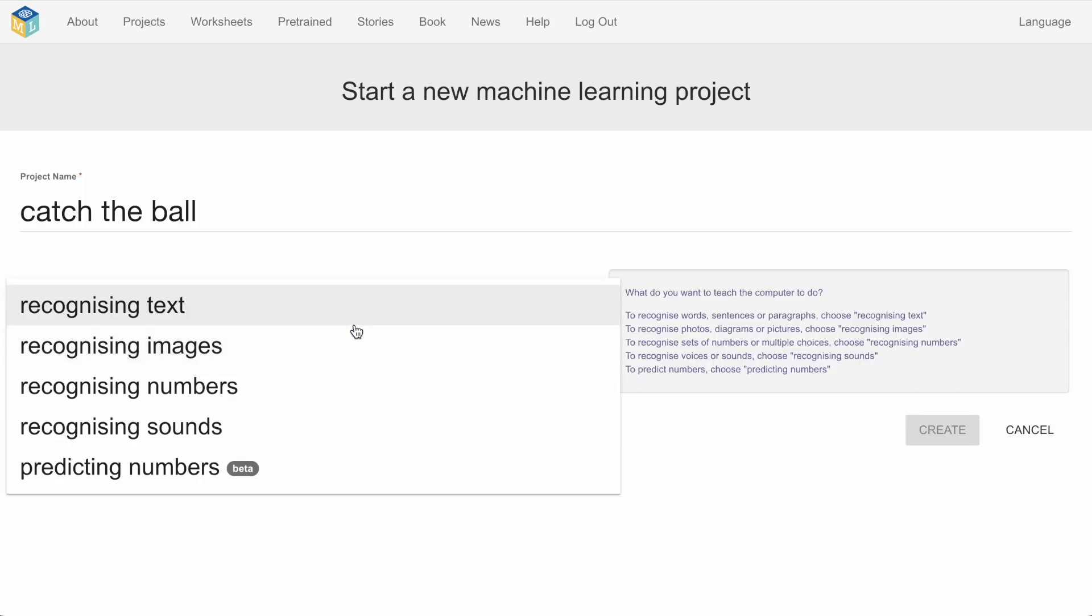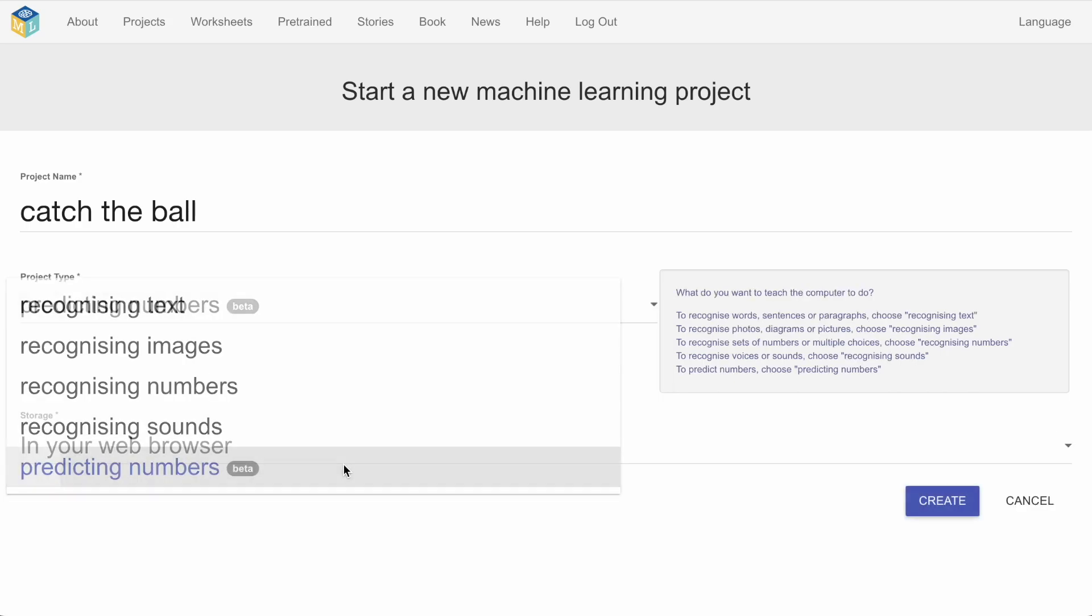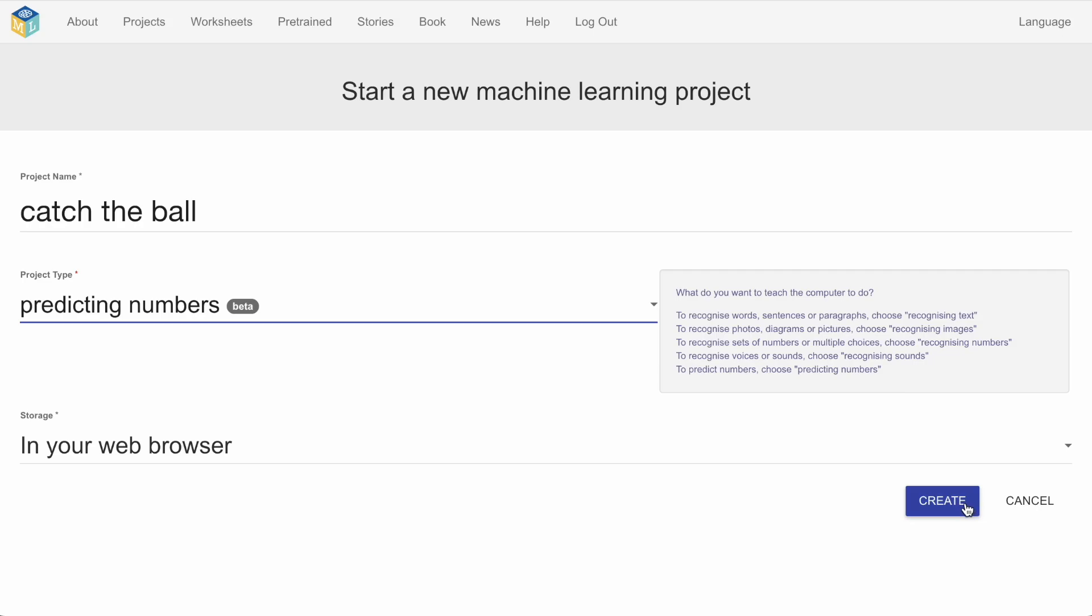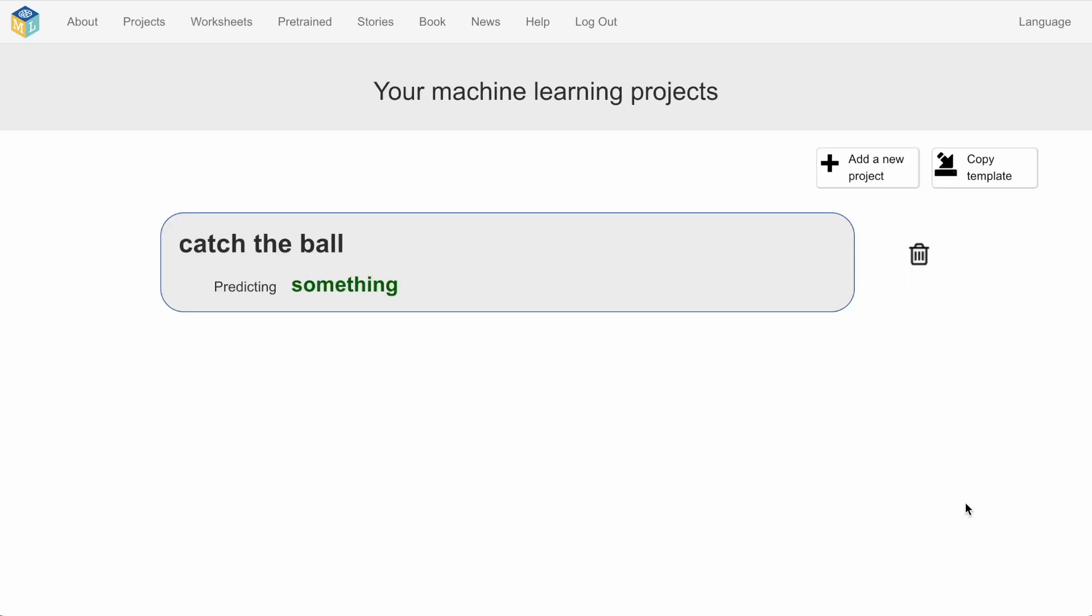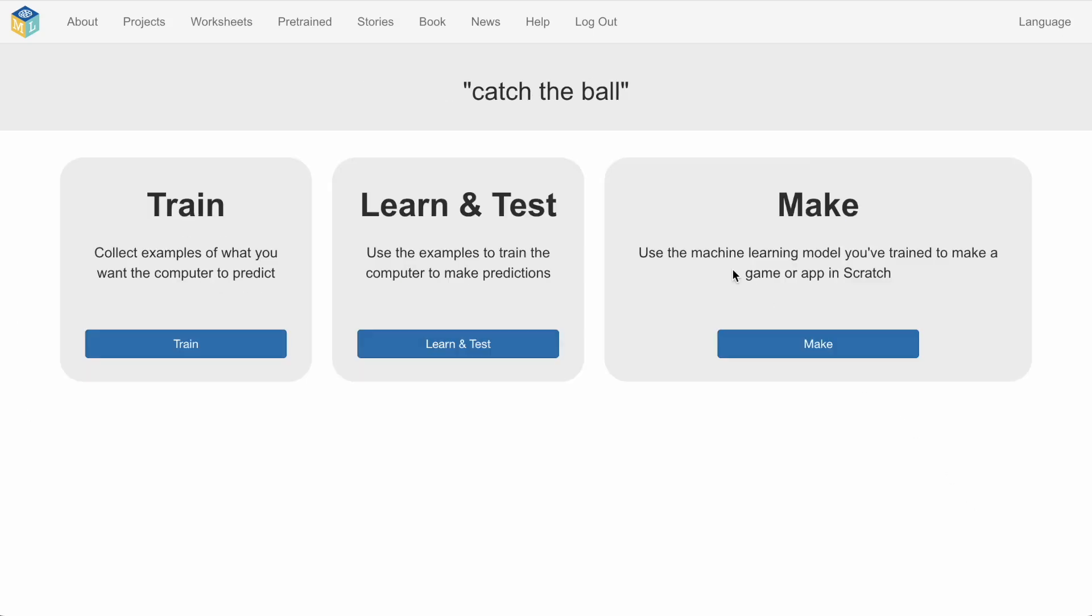Now the new model type I've described here as predicting numbers. What we're talking about is regression, a machine learning model that can predict a continuous output variable based on some training data.